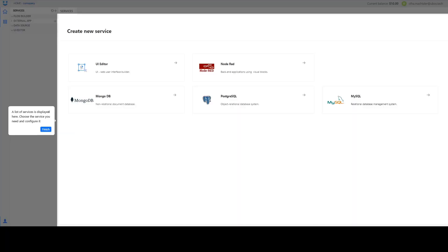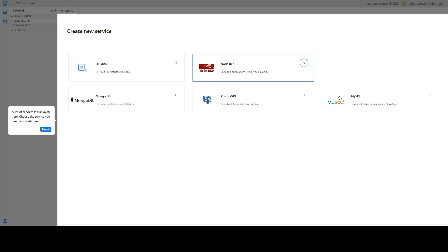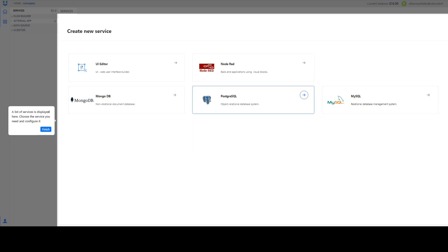On this page you will see all our services. That's UI Editor, Web User Interface Builder, NodeRed, that's backend system and three types of database.